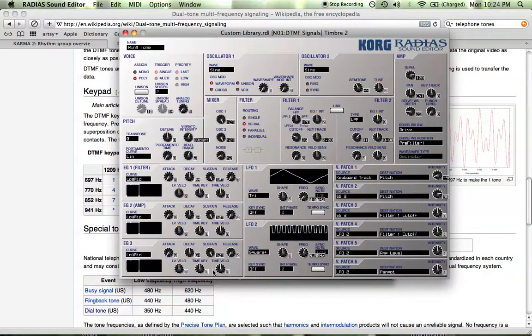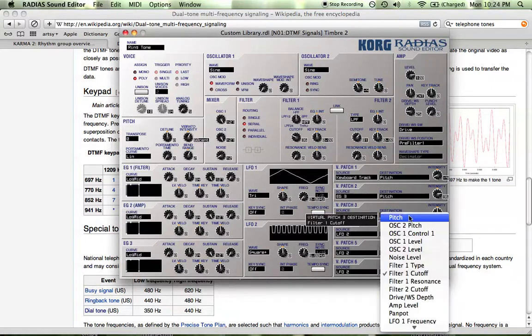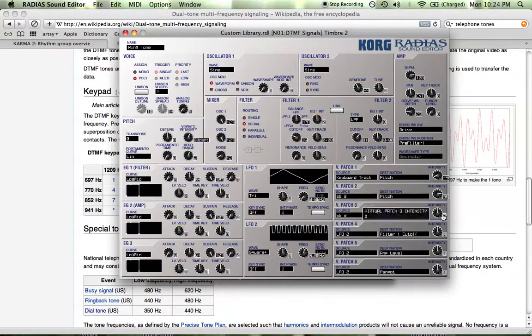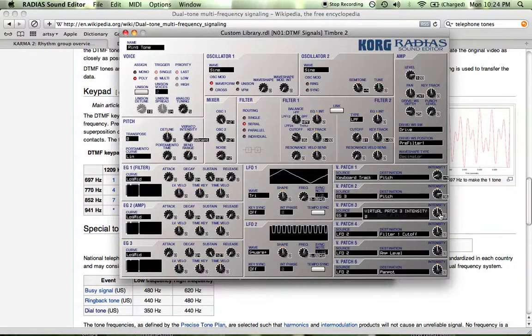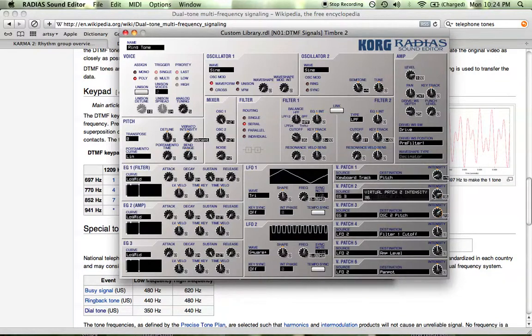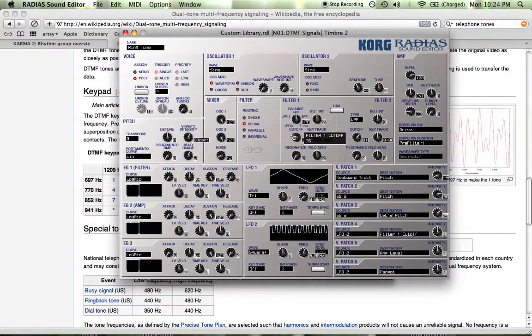So let's use envelope generator three to change oscillator two pitch and change that to plus 23, I believe. Okay. Now we have the sound of ringing, but we don't have the rhythm of ringing.